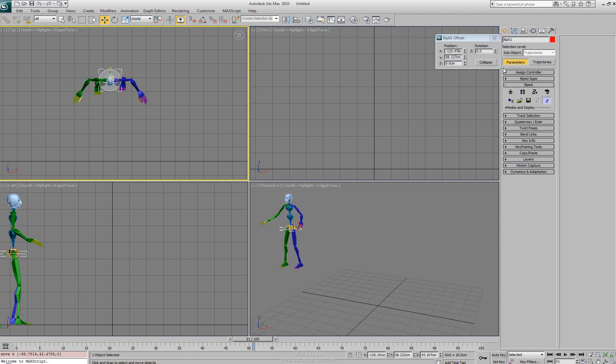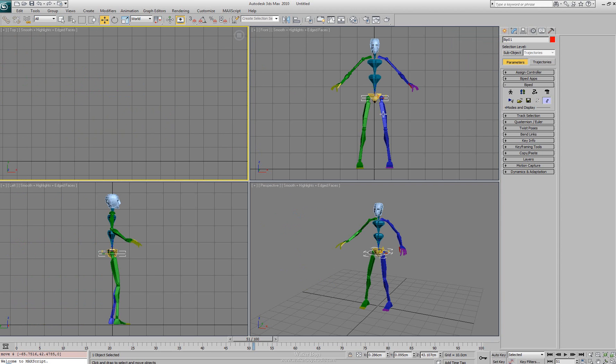Or rotate it in that location. As long as our auto key is on we could collapse that to make it move.